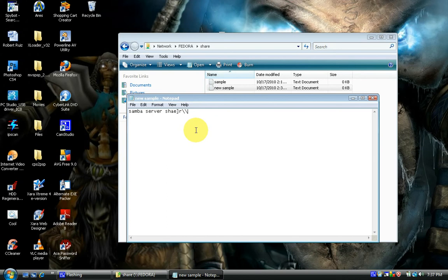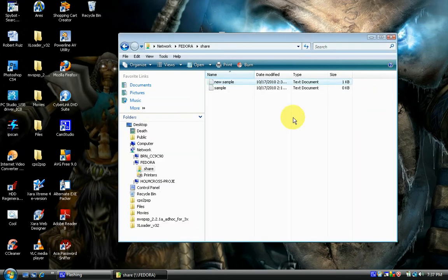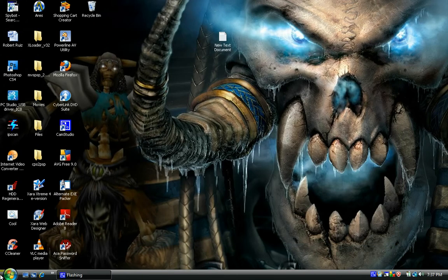Oh shoot, I can't even spell — there you go, sorry about that. We'll save it, and as you can see here it records our file size and our information.